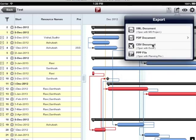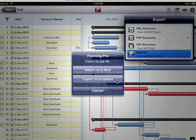CSV document allows me to export the task view of the plan and ppp file allows me to export the plans to other ipad devices where project planning pro app has been installed.